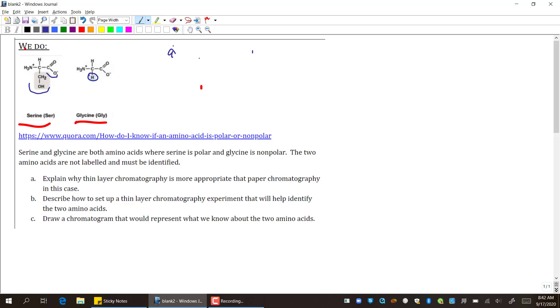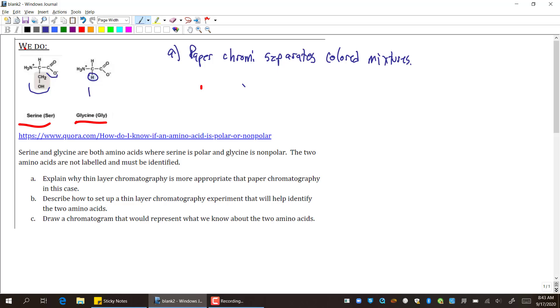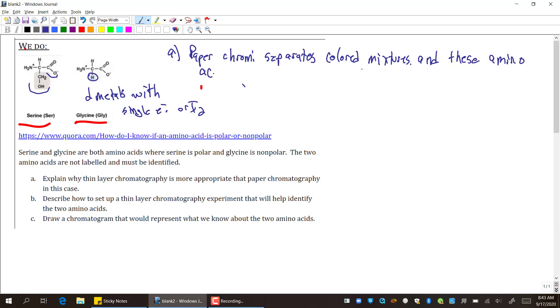Okay, so for part A, what I think of first for paper chromatography is that paper chromatography separates colored mixtures. And in AP chemistry we usually look for our colored mixtures to be d-block metals with single electrons. So the colored things I'm looking for are d-metals with single electrons or iodine. Paper chromatography separates colored mixtures, and these amino acids don't seem to be colored.